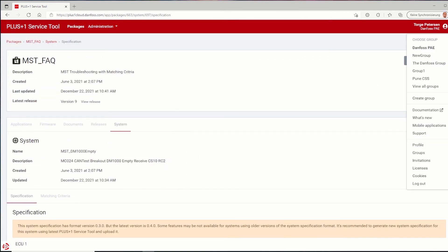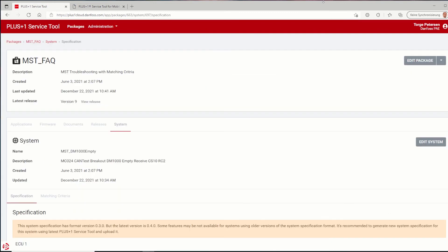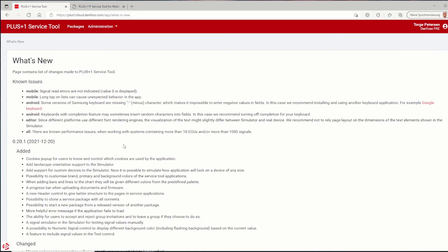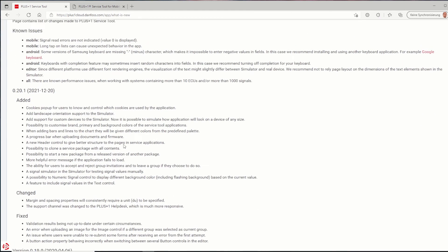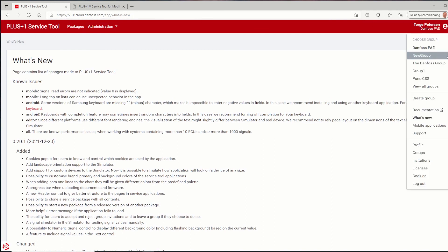Please use the available documentation to find more description about mobile service tool in general and some step-by-step instructions. On what's new, you can find all added, changed and fixed features and known issues as well. Via support, you will be directed to the plus one helpdesk technical support to create a helpdesk ticket and send it with your description, question or feedback to the helpdesk team.